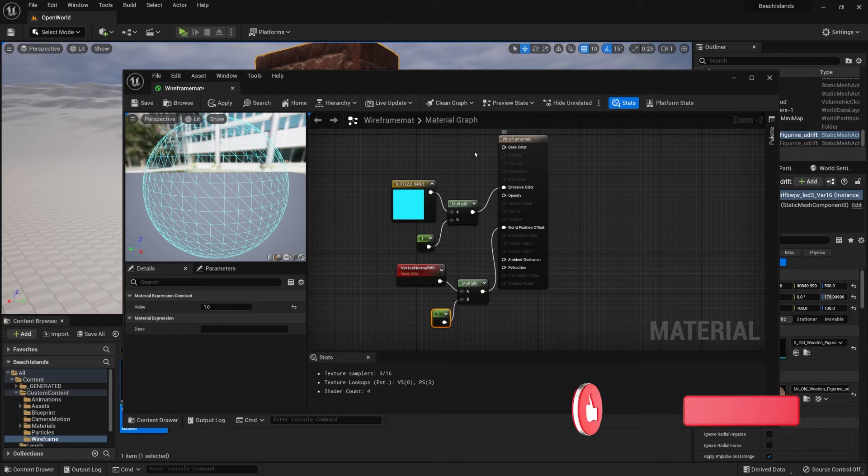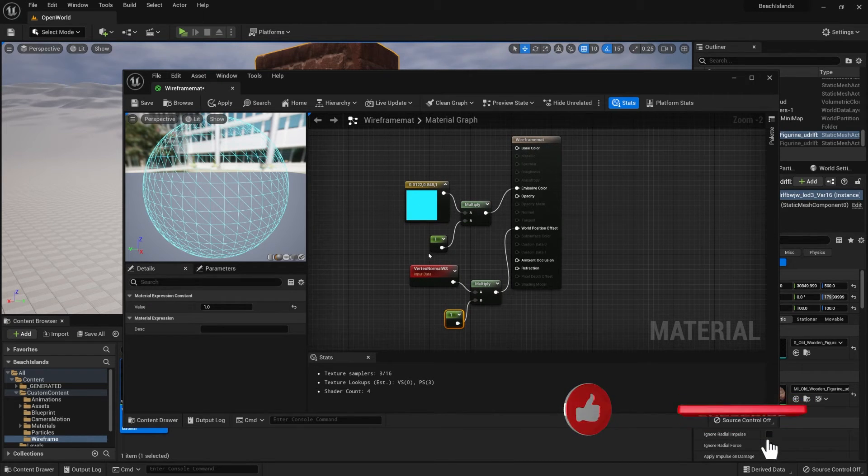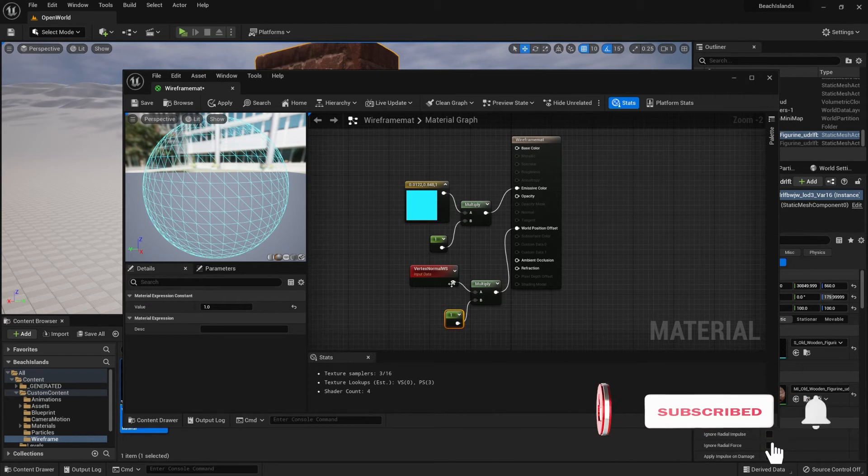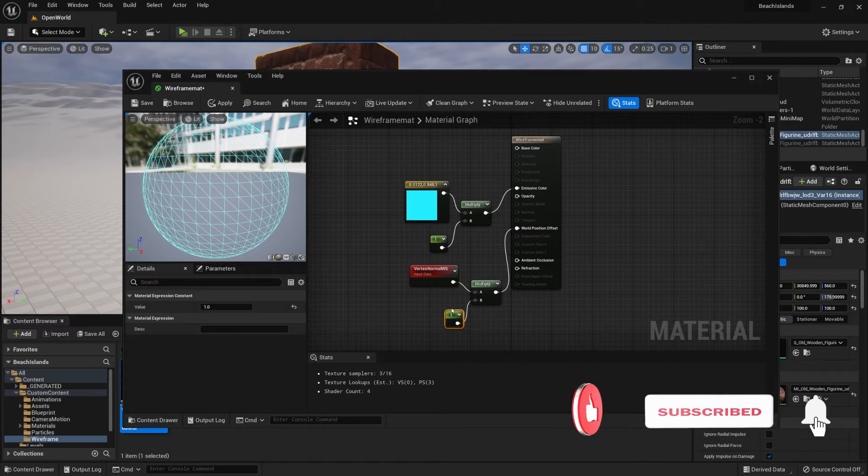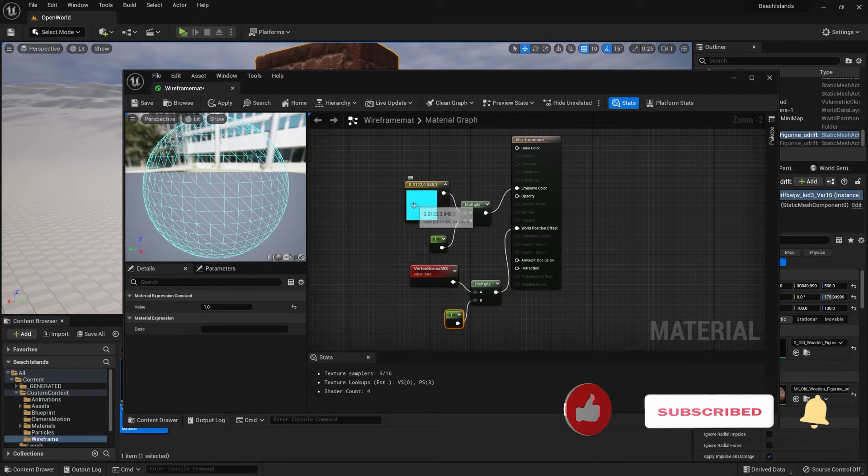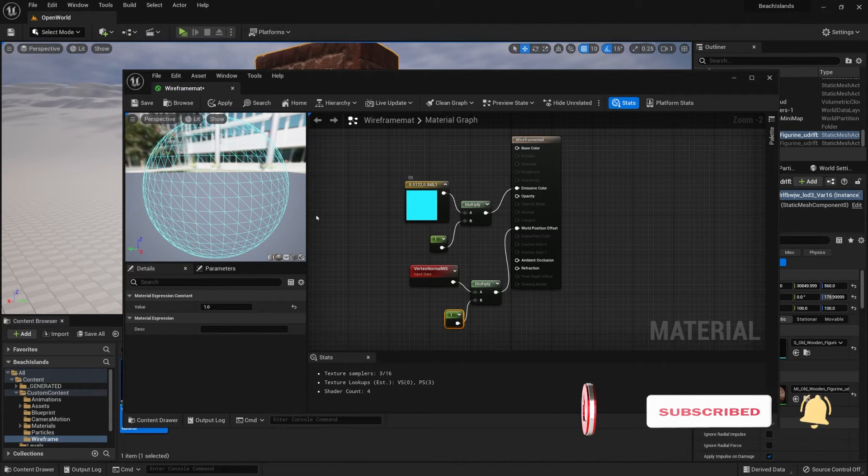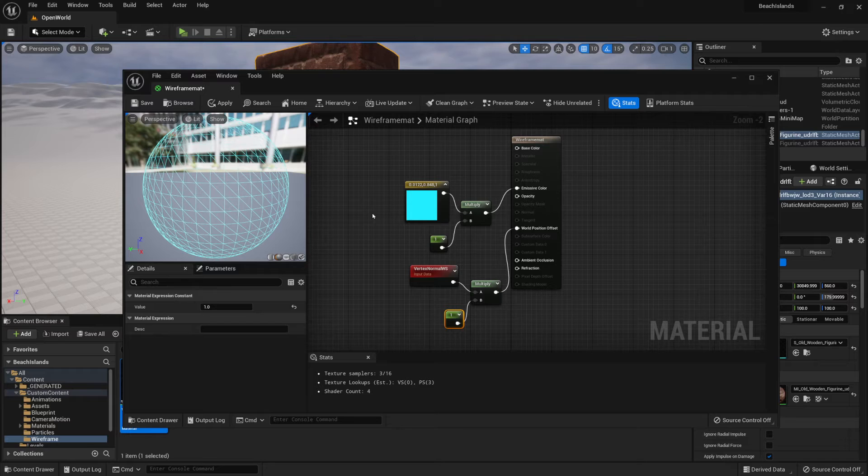So now we have ourselves a material setup for the wireframe with the color and the position offset. All we need to do is make sure that the values are adjustable for when we're using a material instance.